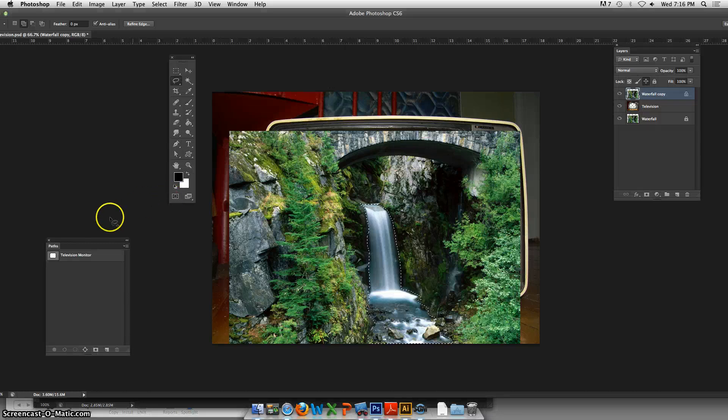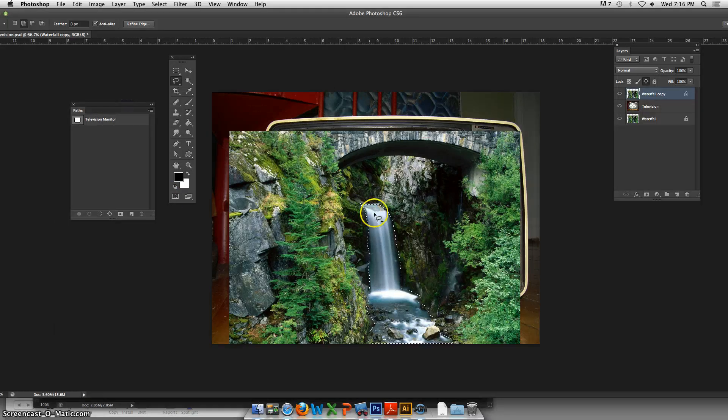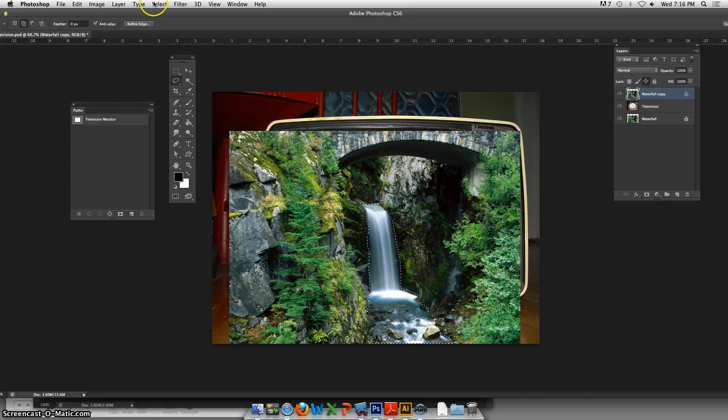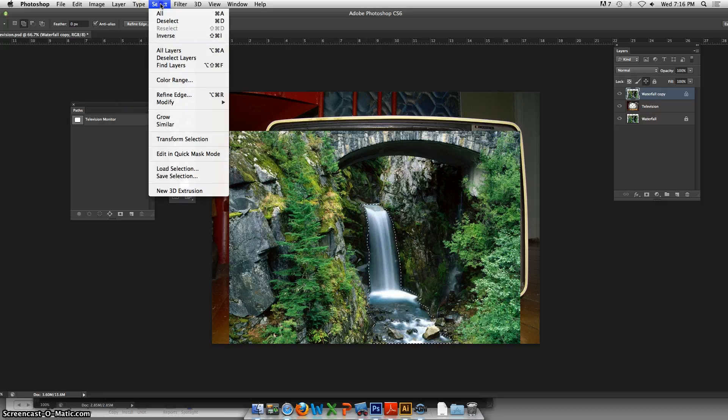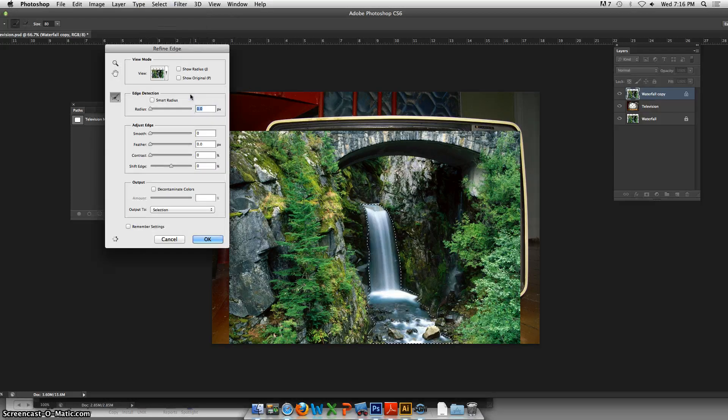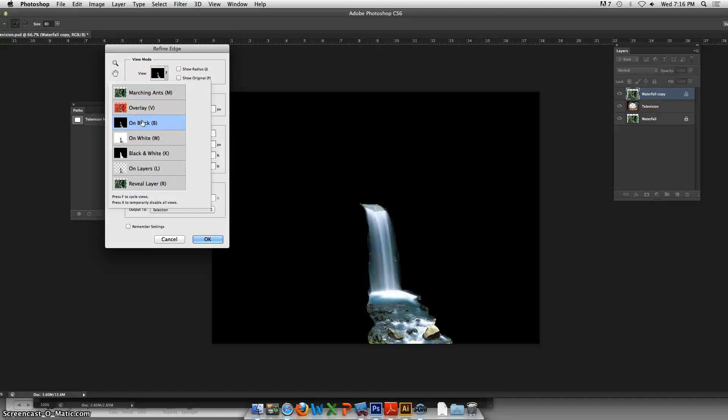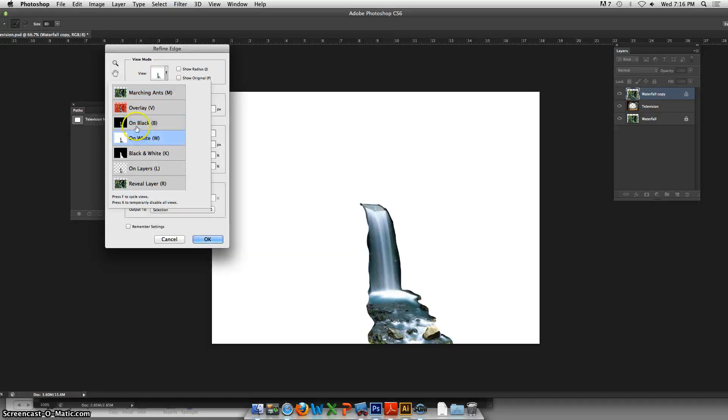So we were at this point where we had a selection of the waterfall and we're going up to the Select menu and refining the edge. We were talking about how you can view this shape either on black or white.